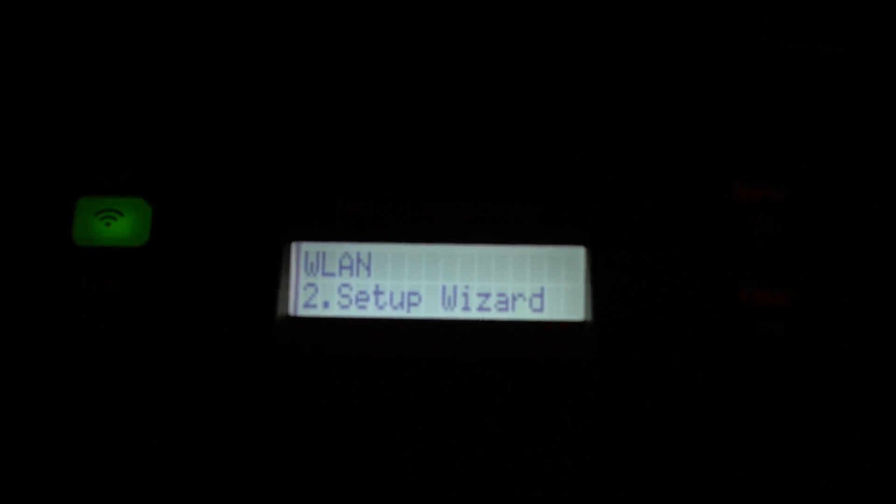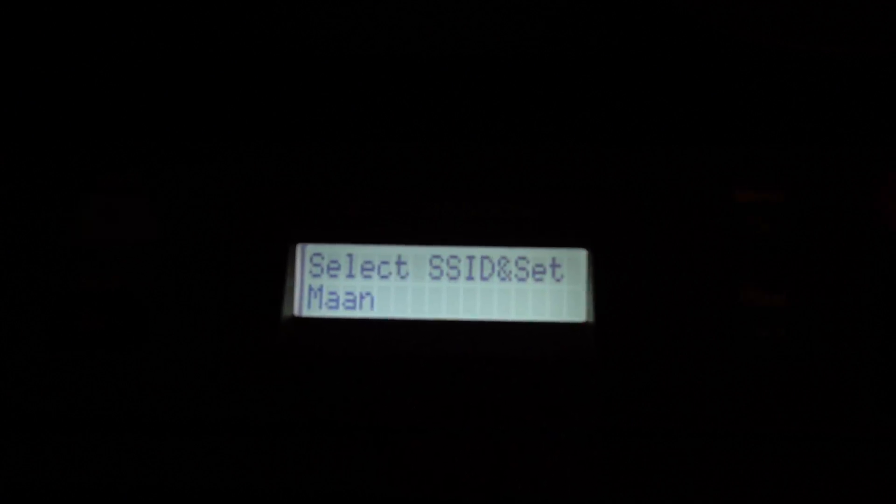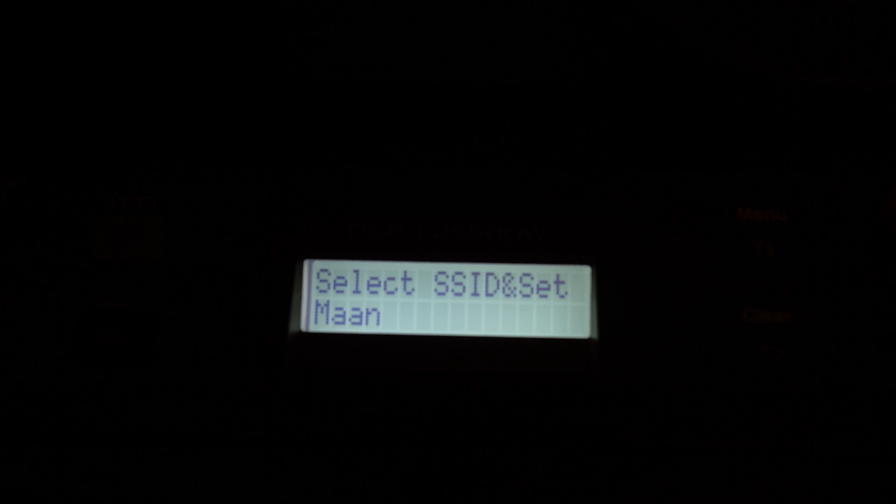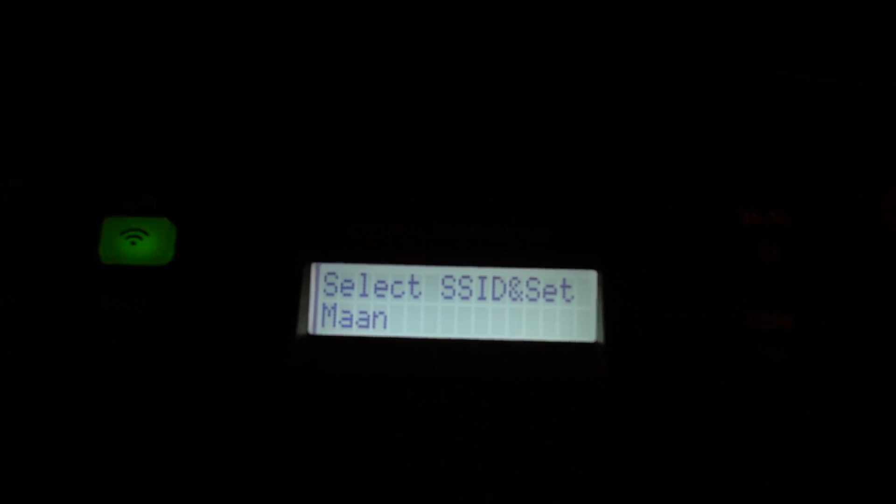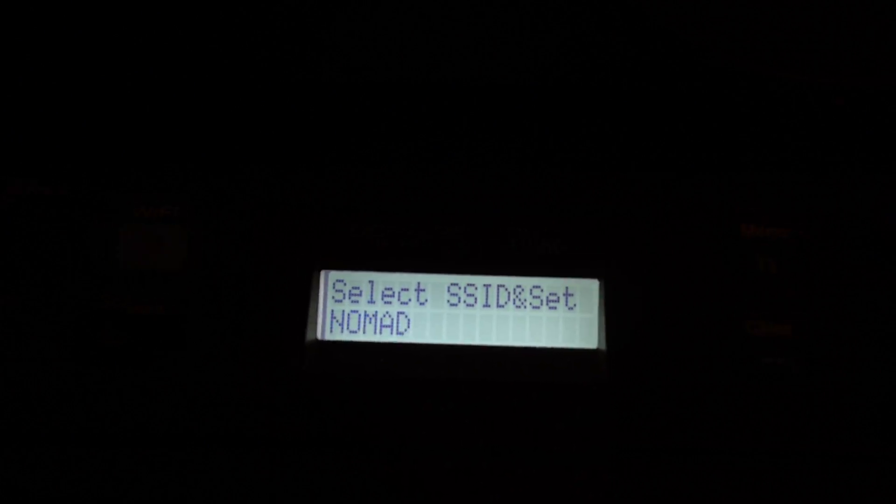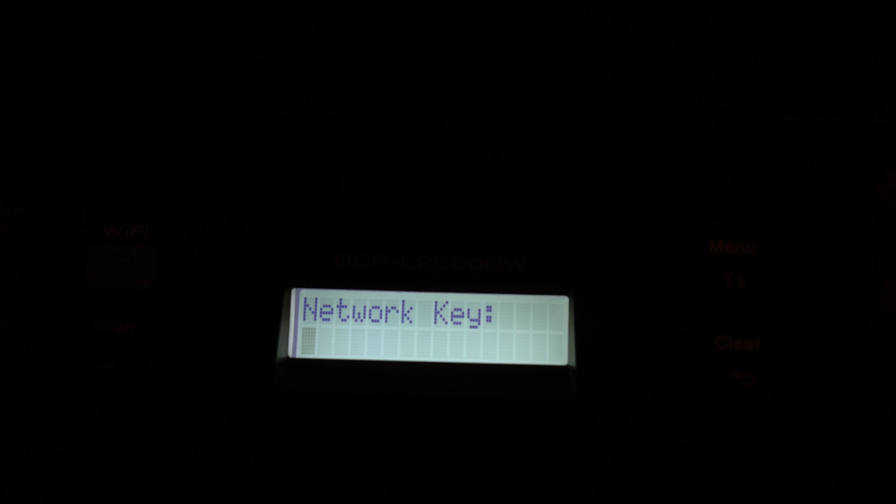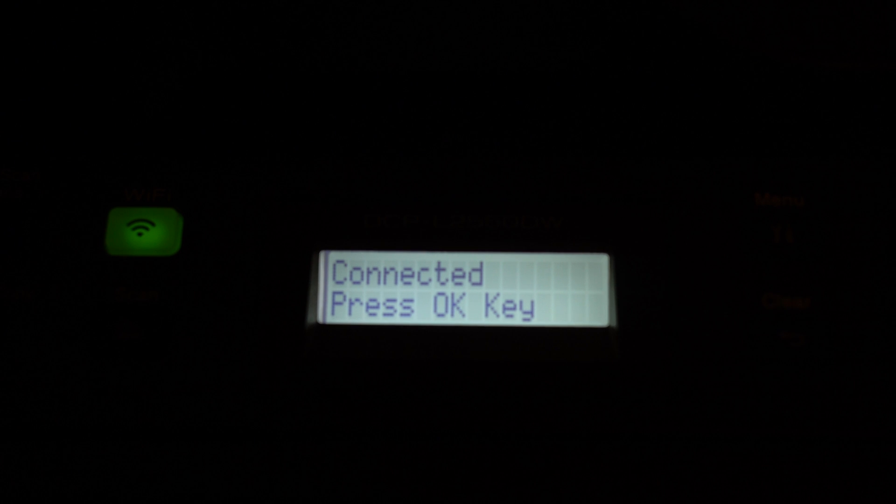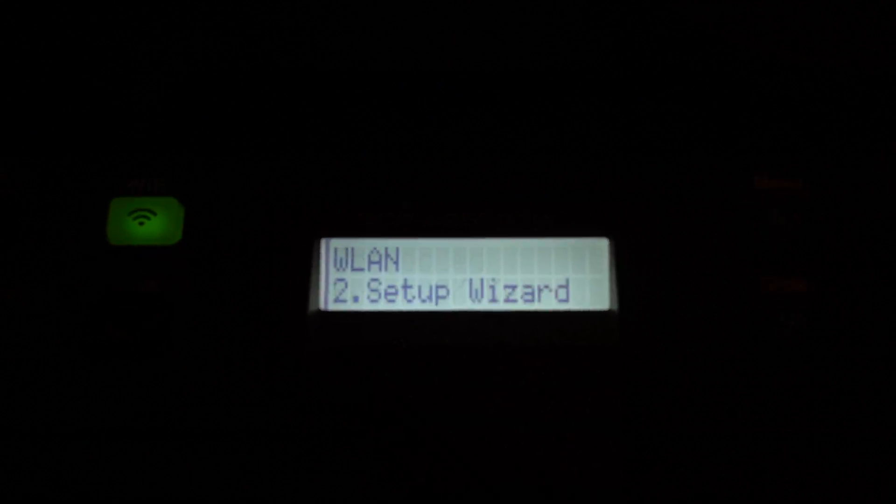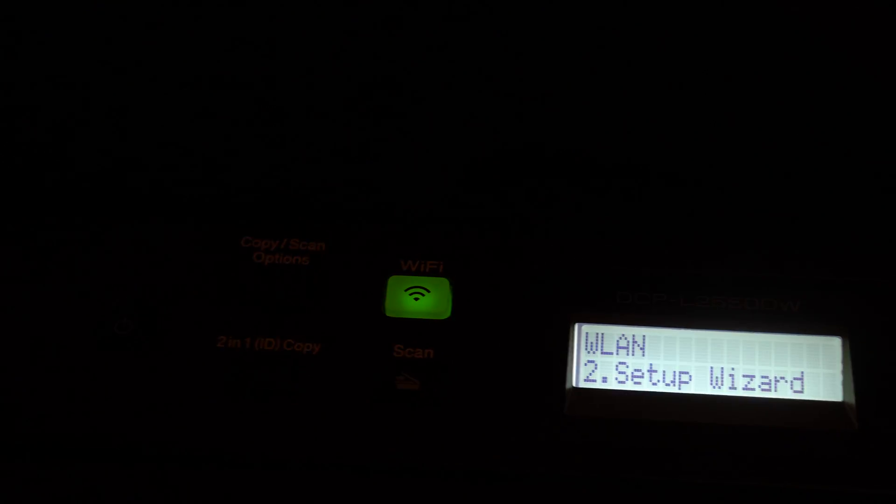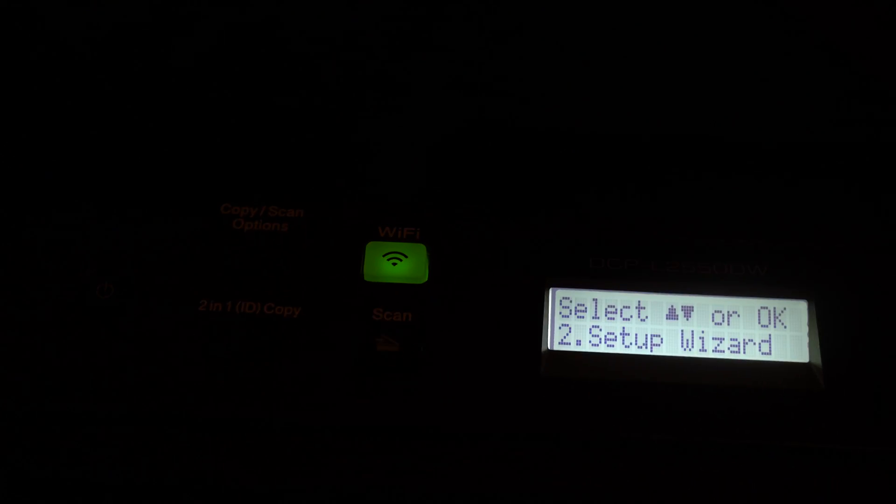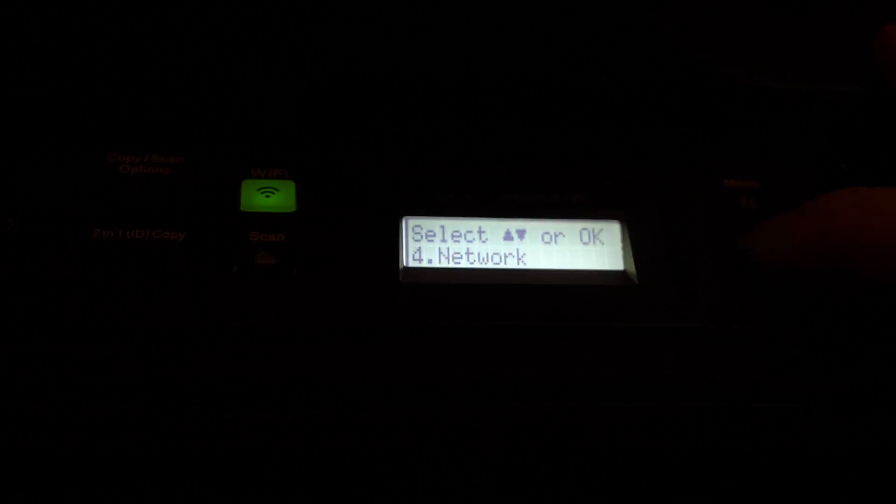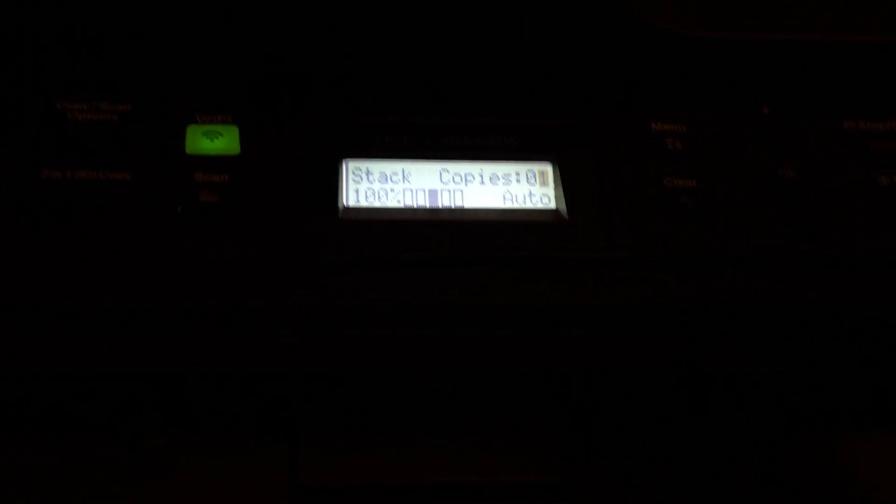It'll come up with a whole bunch of SSIDs. Select yours - for mine, mine will be Nomad. Put in your password by pressing up and down to each letter. After I put in my key I pressed OK, it found it, pressed OK, and now we're set up. You can see your WiFi is now steady green. We are now on the internet.